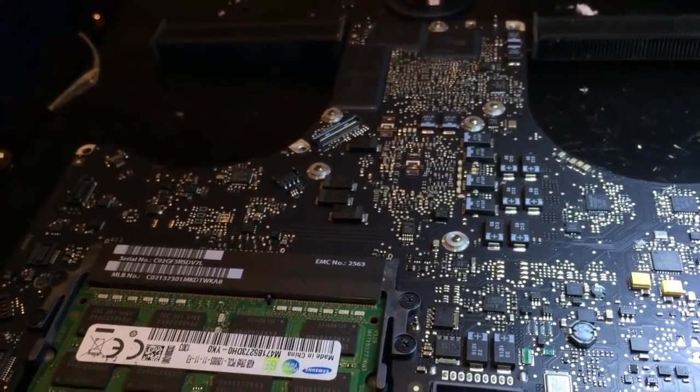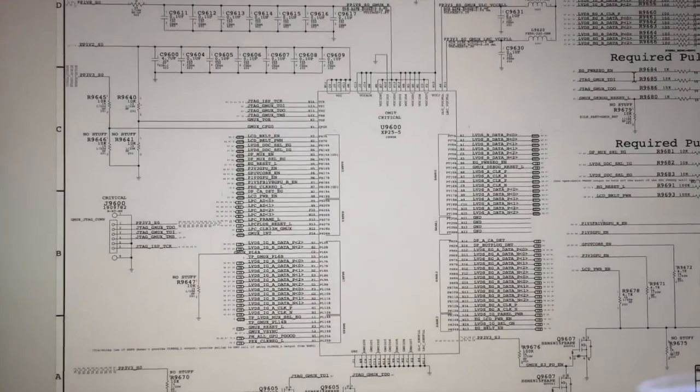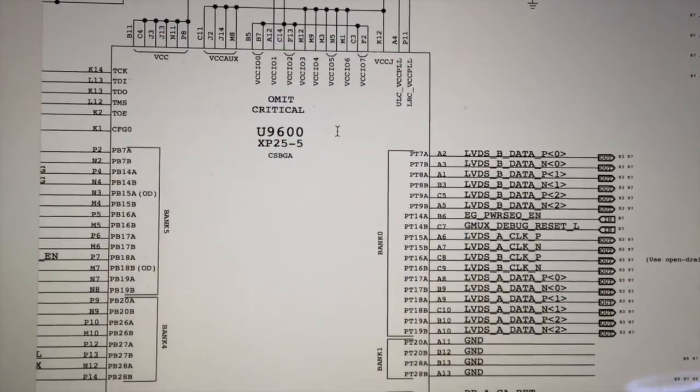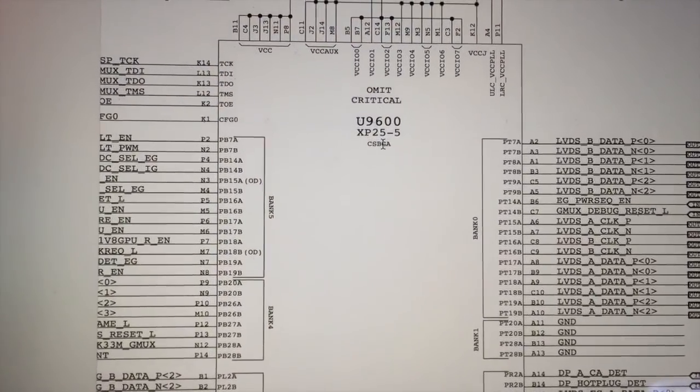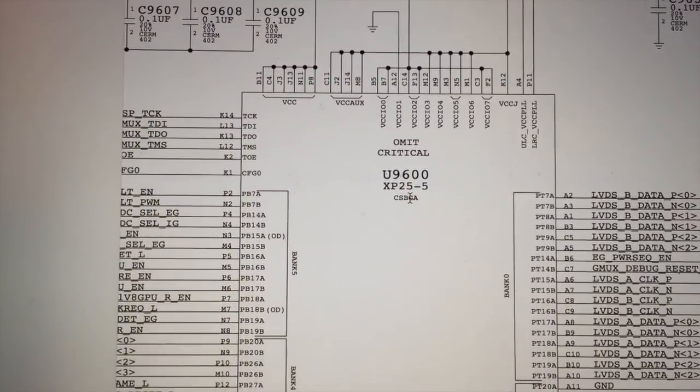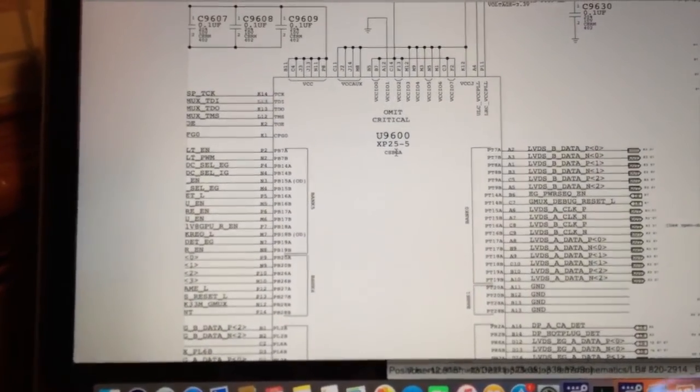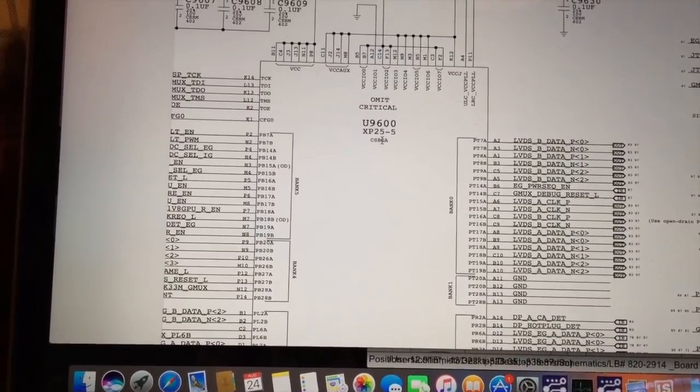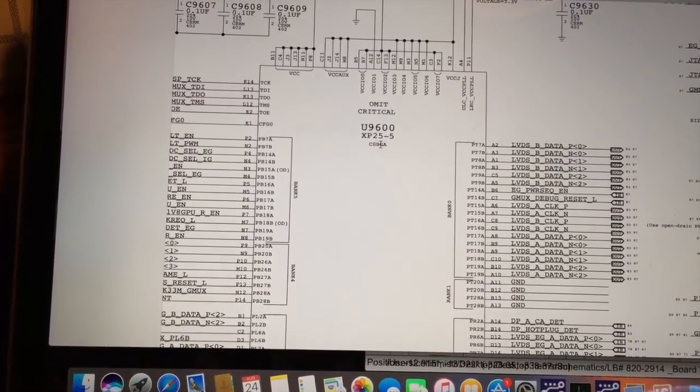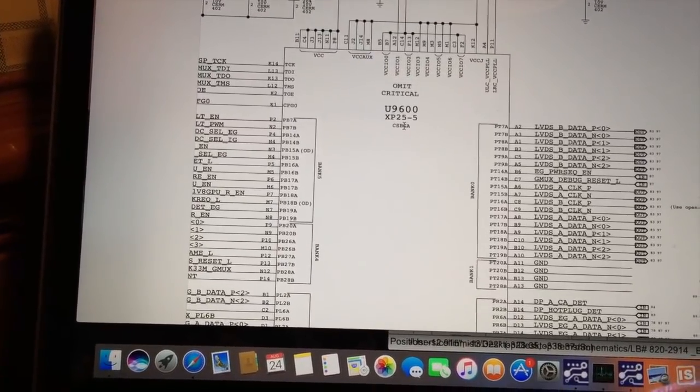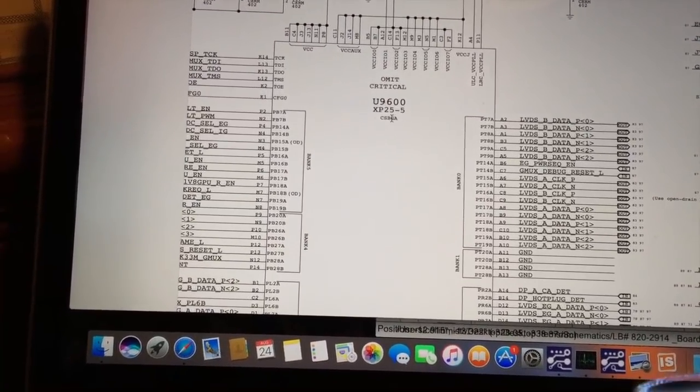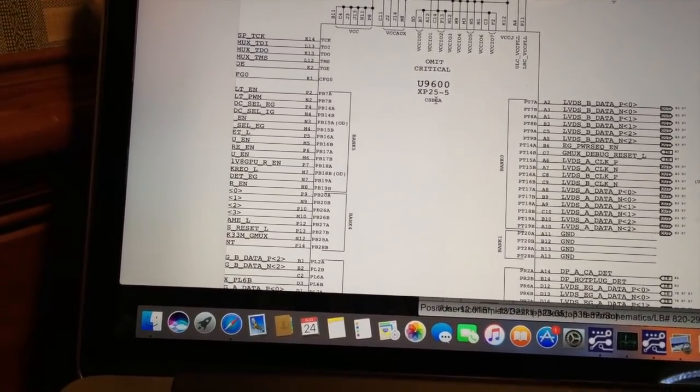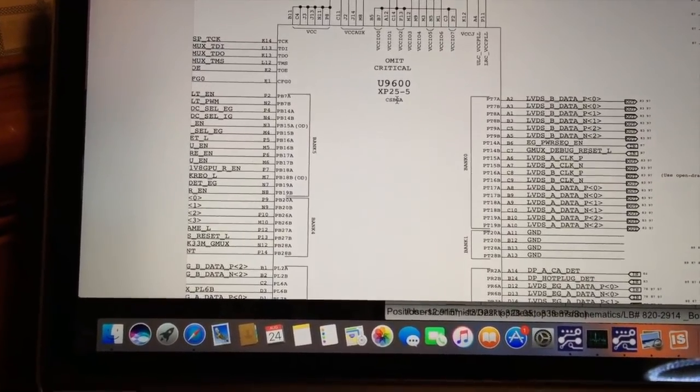I'll show you the schematic here and what I've done. On the schematic, you can see I've got the page for the G-Mux chip highlighted. What the G-Mux chip does is it takes the LVDS lines from both the dedicated graphics card and the integrated graphics card, and based on what the software says, tells which set of LVDS lines to go out to the LCD.